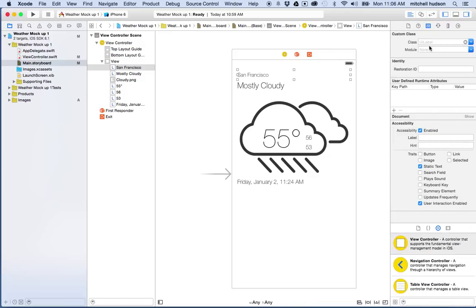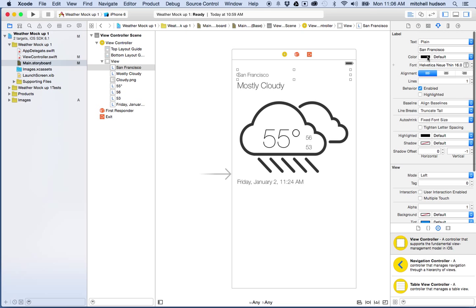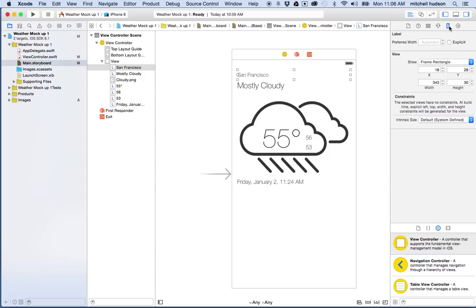And you can see that we've got the various buttons here for the inspector. You can see Show the File Inspector, the Help Inspector, the Identity Inspector. This is the Attributes Inspector with all the options. And then the Size or Metrics. And this last one right here is the Connections Inspector.